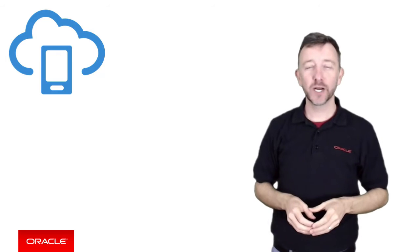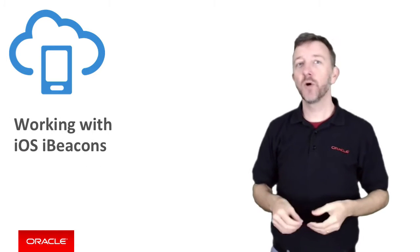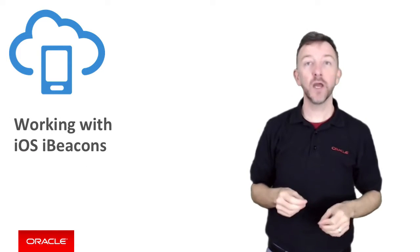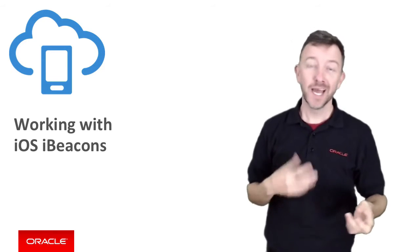Okie dokie, iOS programmers. This video today is going to explore how to detect iOS beacons with the iOS core location services.